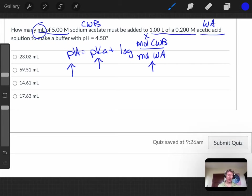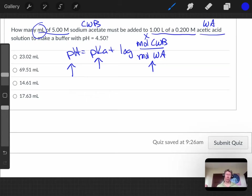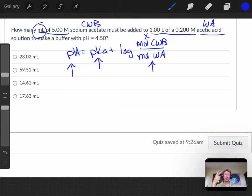So you know the pH, you know the pKa, you know the moles of weak acid, rearrange and solve for your x, which is your moles of conjugate weak base. And once you know your moles of conjugate weak base, using moles and molarity, you can solve for your liters of sodium acetate and then turn that into milliliters. Give that a try.